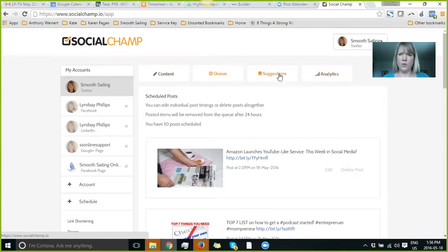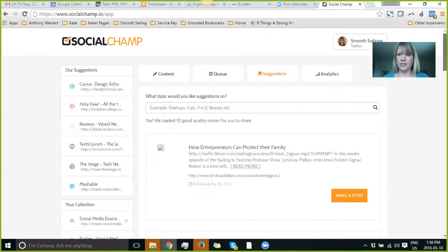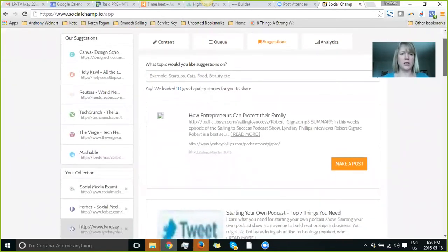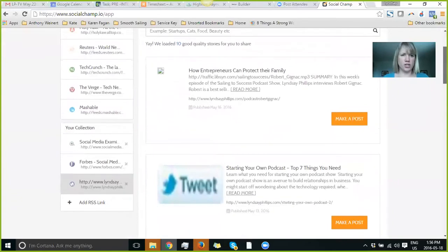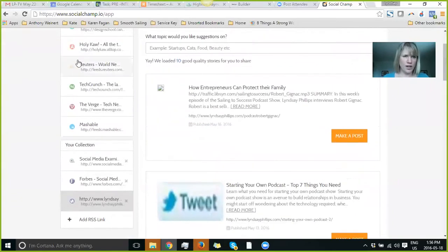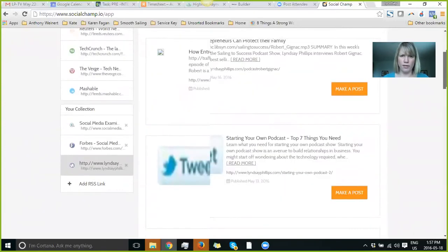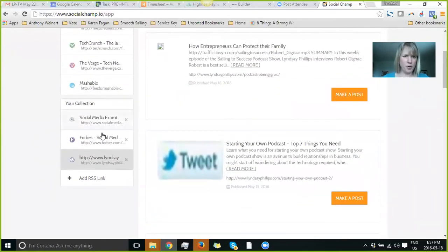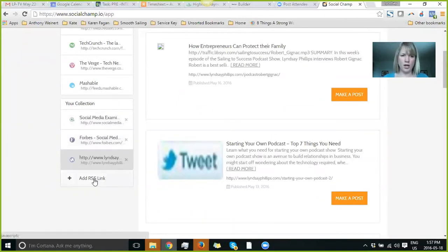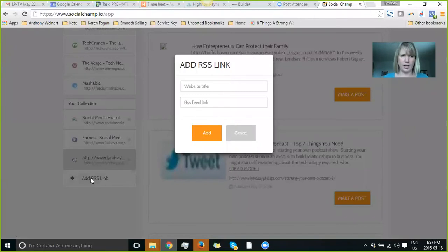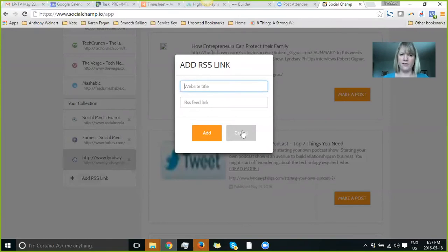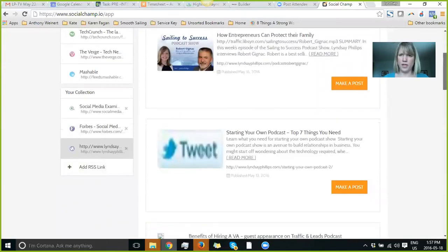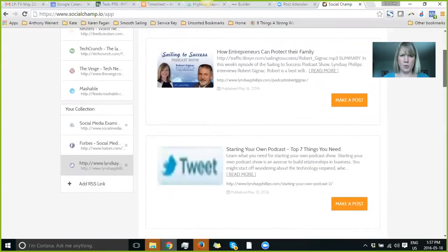Now, my favorite part here, actually, or second favorite part, is the suggestions. So it already has some preloaded in here, like Mashable and so forth. I put in Social Media Examiner, Forbes, because they've got really good articles, and I actually put in my own blog. And so if you do want to add in your own blog or somewhere, you just put in your website and then your RSS feed link. So you'll see here mine. Oh, it didn't show the RSS feed. But anyways.